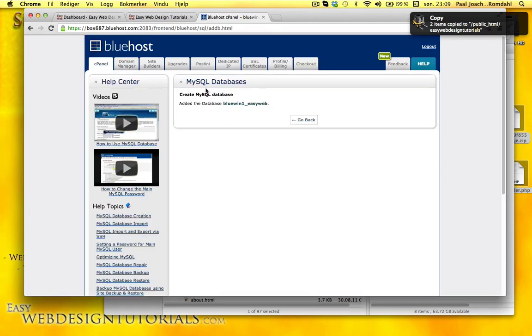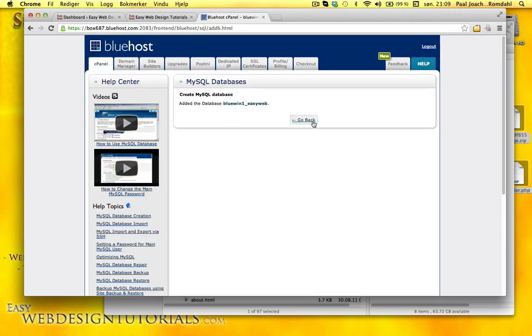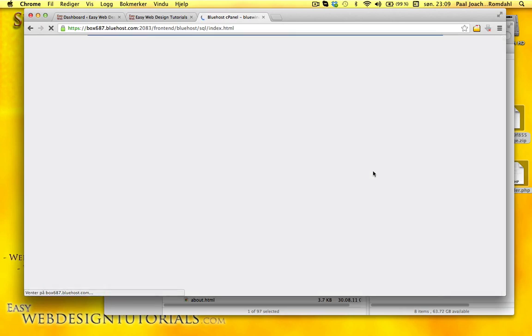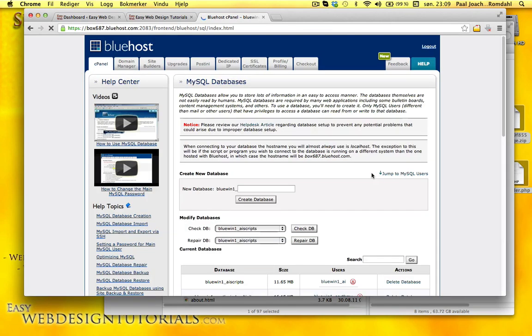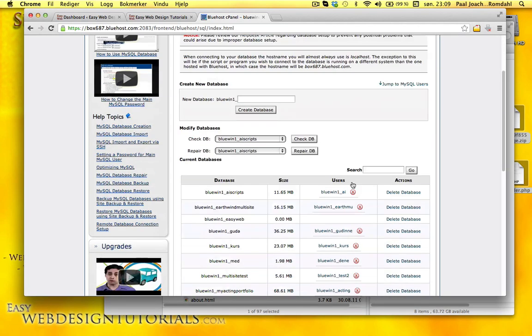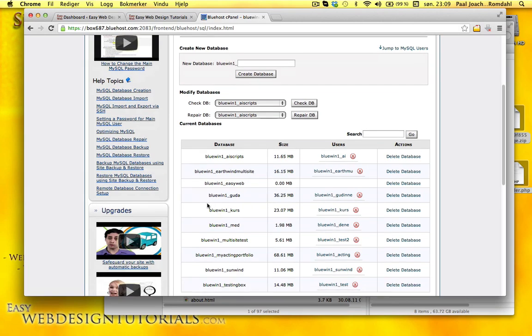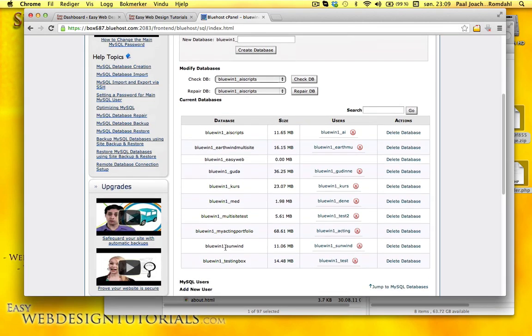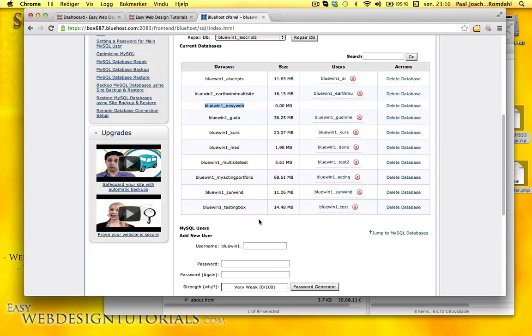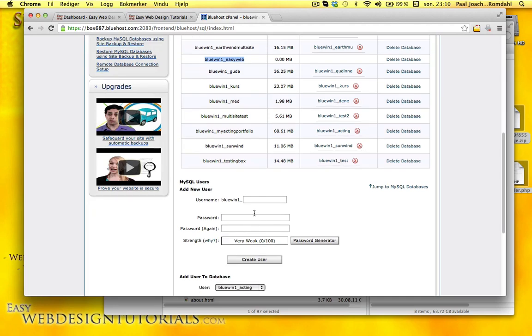A new MySQL database. So I know it's called BlueWin1_EasyWeb. That's the database name. And I need a username.